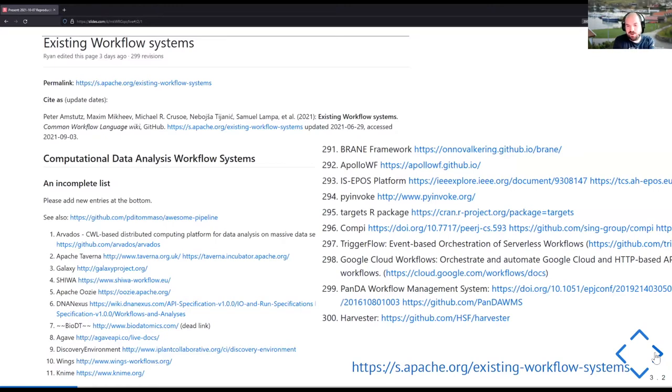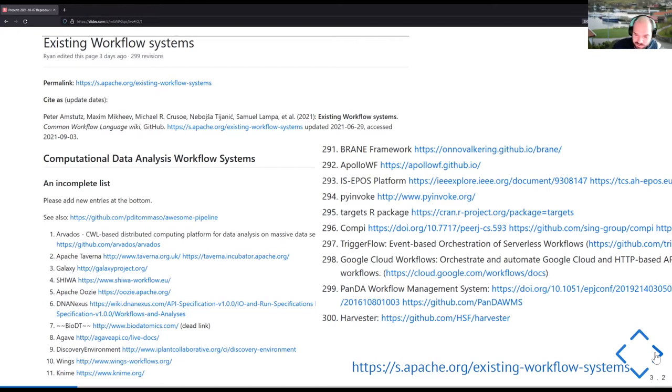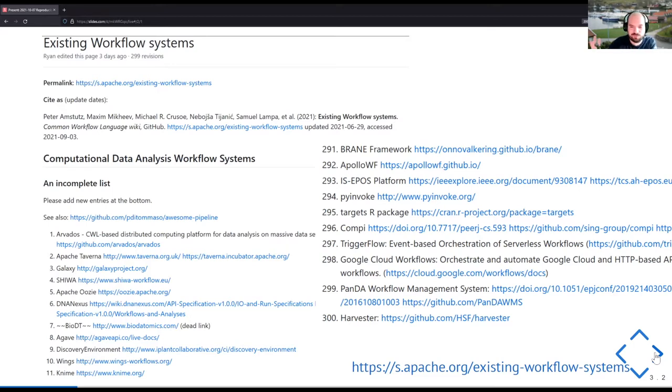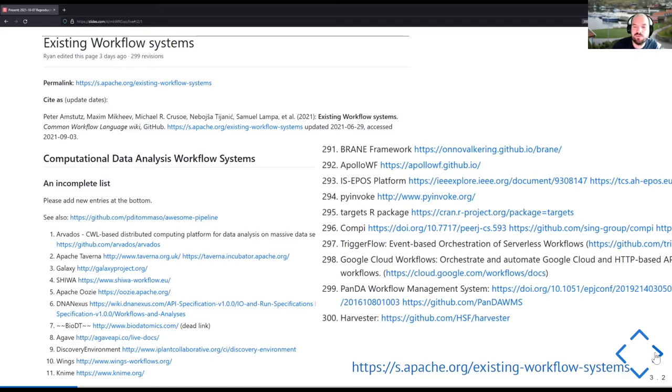There's quite a few workflow systems. So we're keeping a list on the wiki, please go and add your favorite if they're not there. So we have 300 last time I checked. And so how do you choose which one? And how do you make sure your computational analysis, your method actually works across this workflow system? Because if you tied into one of them, now you're locked into lots of different things.